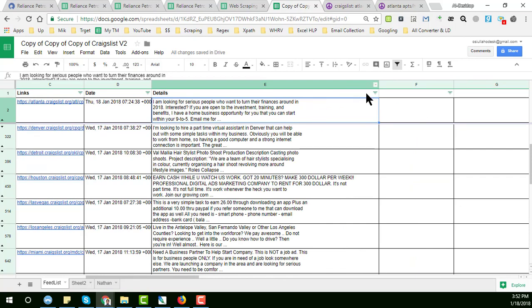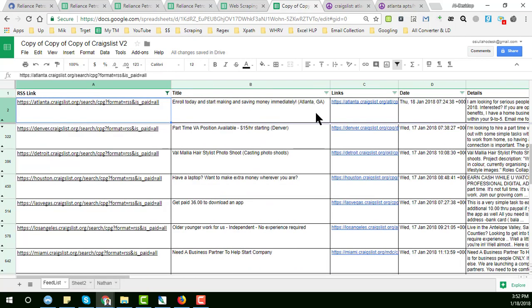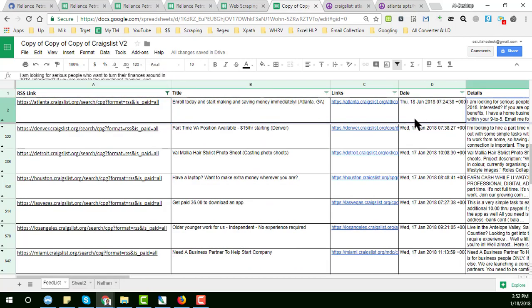You can filter the data according to your requirements. For example, my client needs SEO service, so he can filter the data and get only the results showing SEO service or anything else he needs.